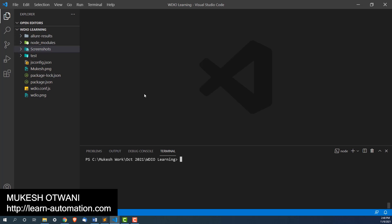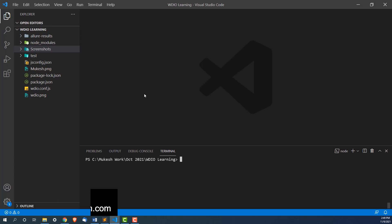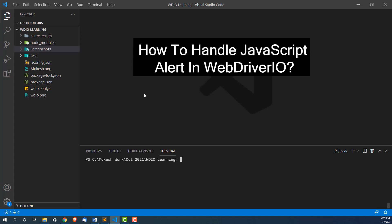Hey everyone, this is Mukeshwad Vani once again from learn-innovation.com. Today in this lecture we are going to talk about how you can handle JavaScript alert in WebDriver.io.